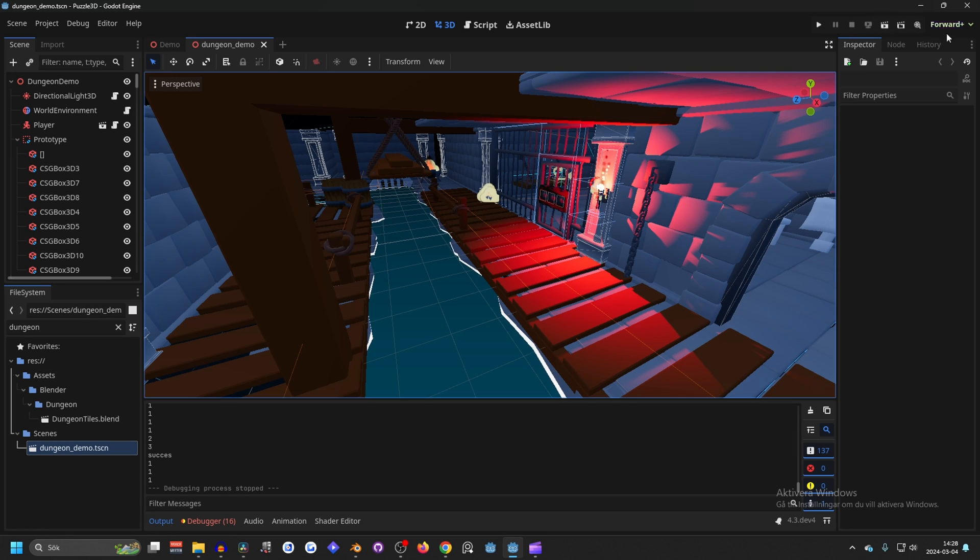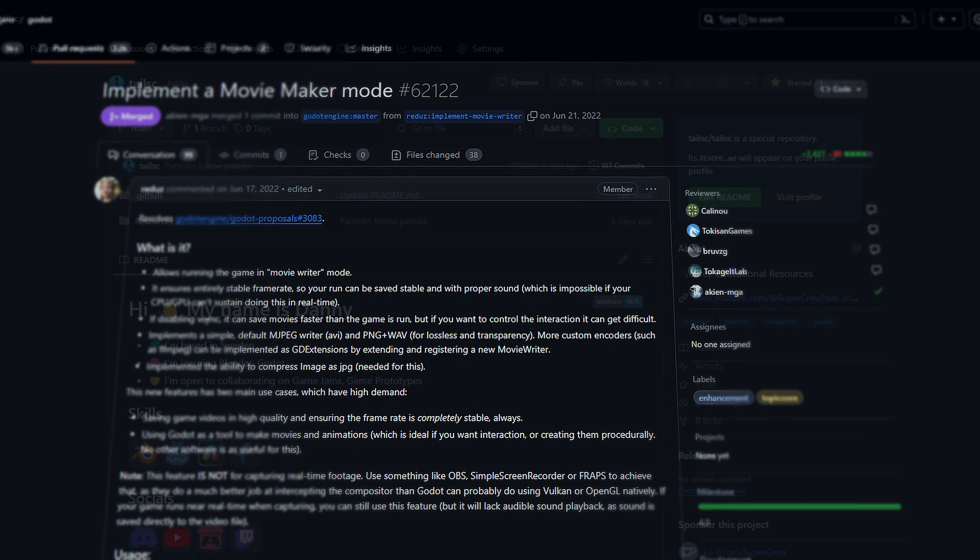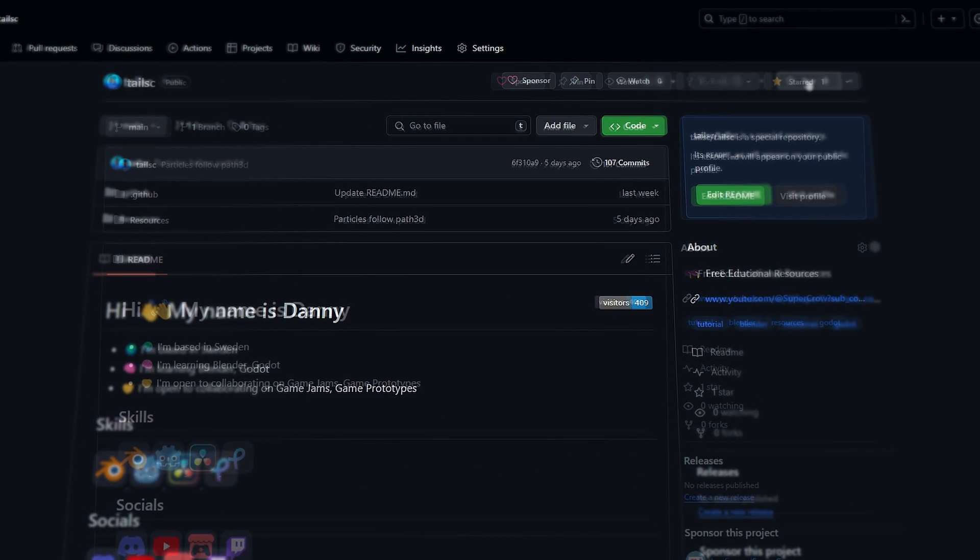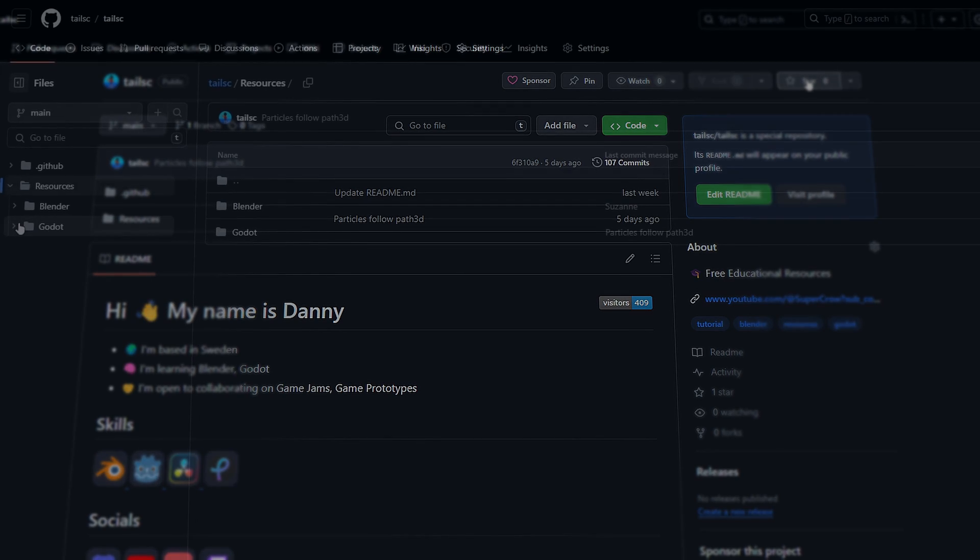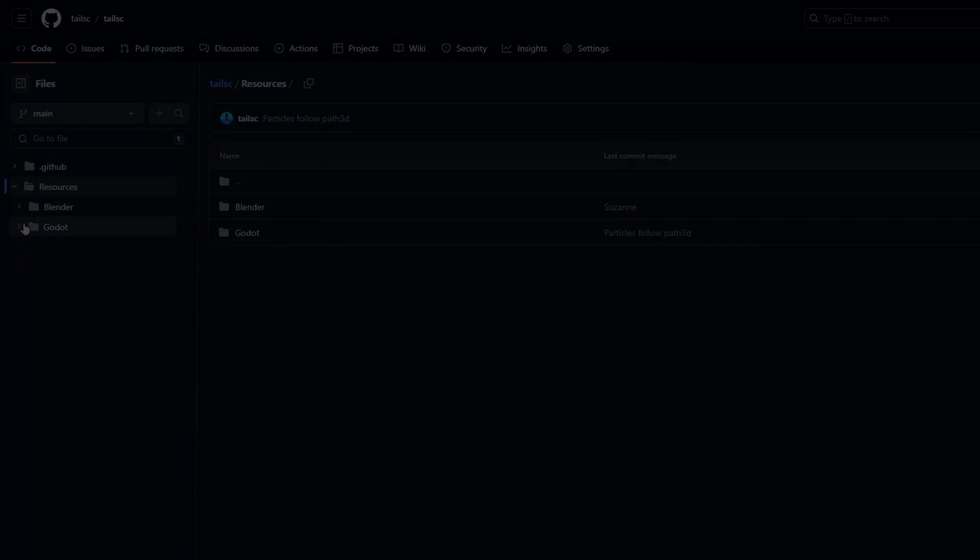Remember to not override the old movie and make a new one. And if you want more information on the movie maker mode, you can check out the conversation about it on GitHub. I'll link it in the description. And I also have a GitHub where I post free resources. So make sure you give it a star, and in the resources and on Godot, you can find folders for all sorts of things. Thank you for watching, and I'll see you in the next one.